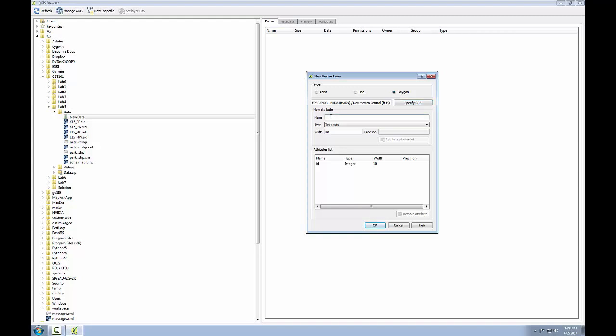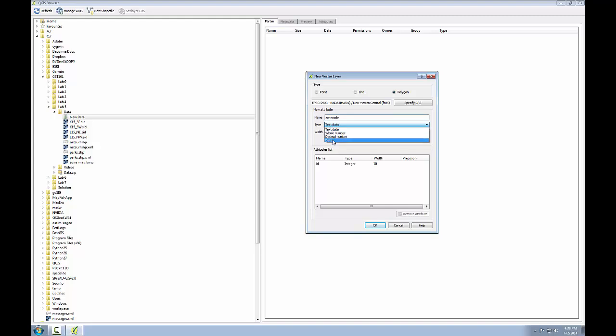So I'm going to be giving my new attribute the name of zone code and this attribute column is going to be used to store the zoning code for the data you're going to digitize. I'm going to choose the type as text data and it's very important to choose the right kind of data when creating an attribute field because you cannot change this after the fact.